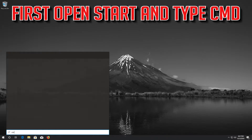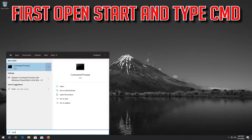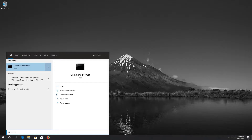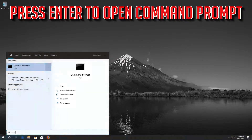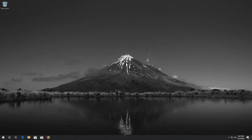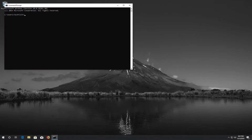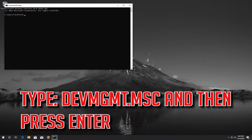First, open Start and type cmd. Press Enter to open Command Prompt. Type devmgmt.msc and then press Enter.